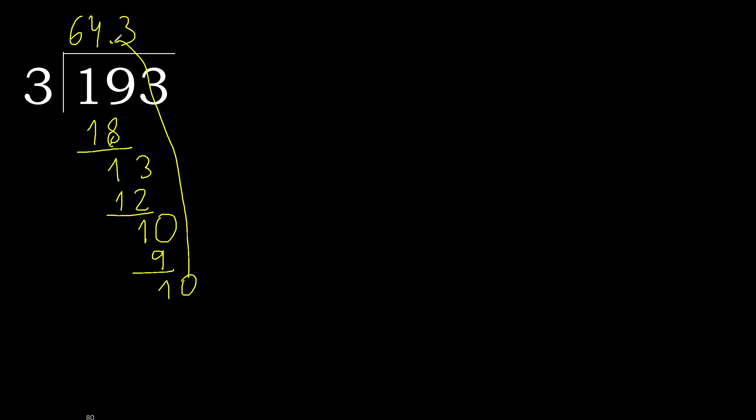Complete, point. Point is here. 10. 3 multiplied by 3, 9, subtract, complete.